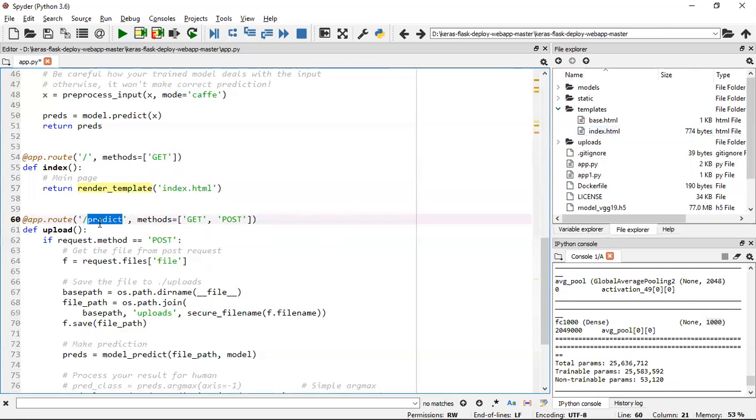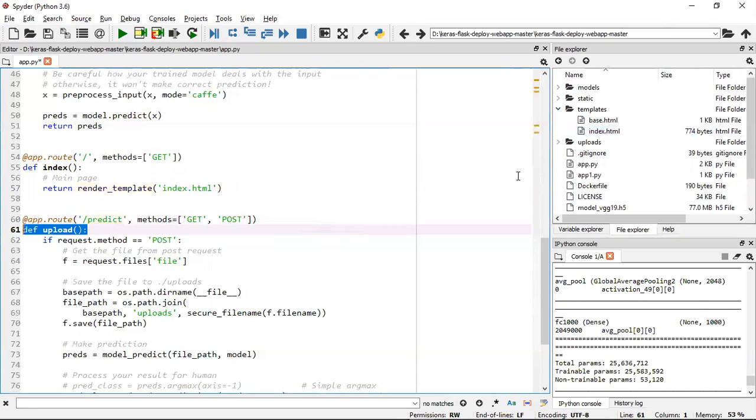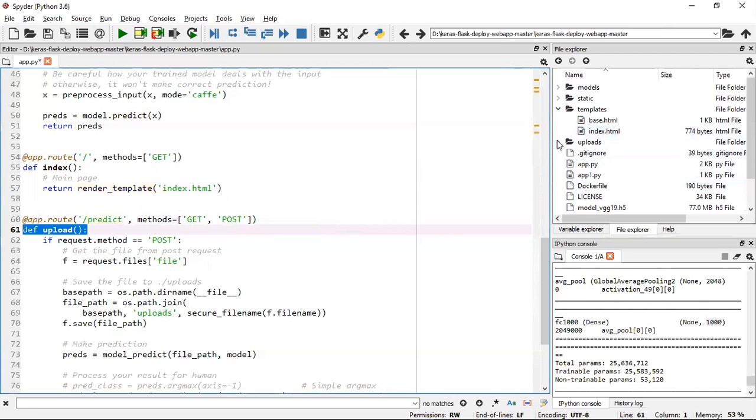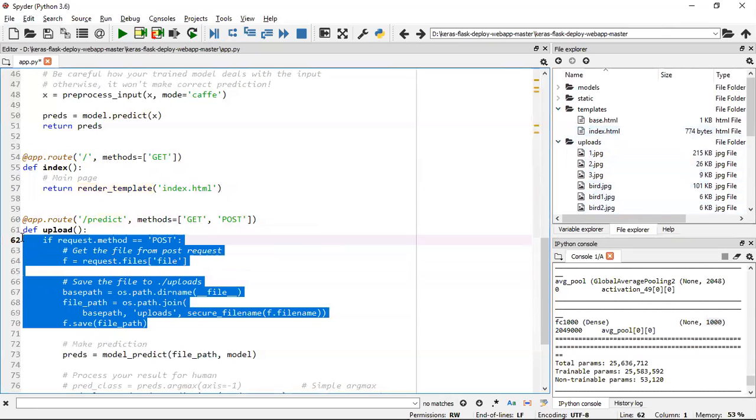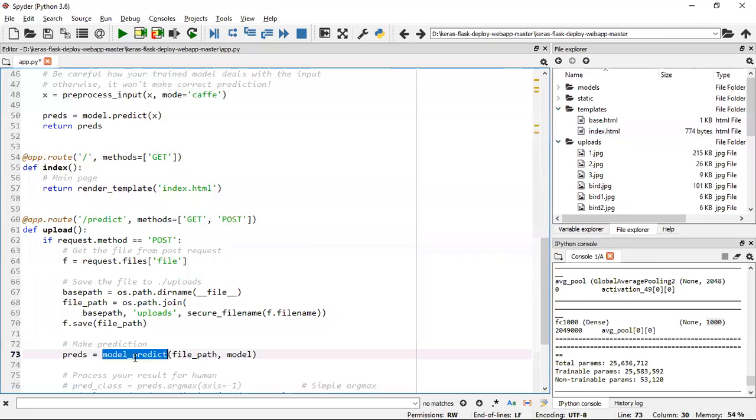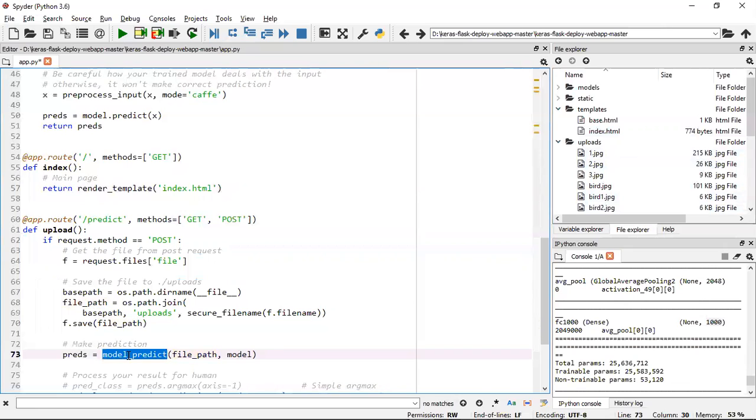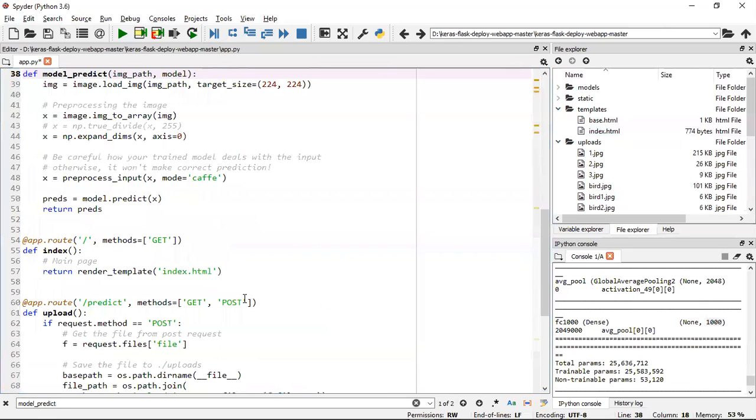For the predict path which is my API, I've created a function called upload. As soon as the person uploads the picture in the web app, I store that image in a path called uploads. Then hit model_predict with the file path and the model I loaded earlier.